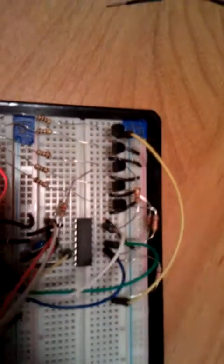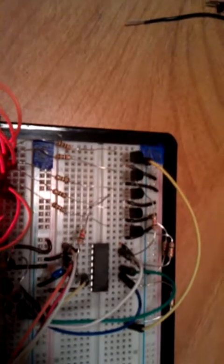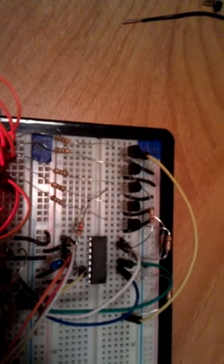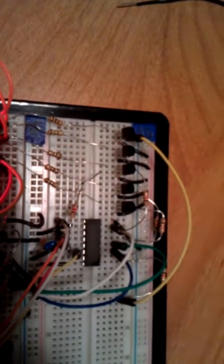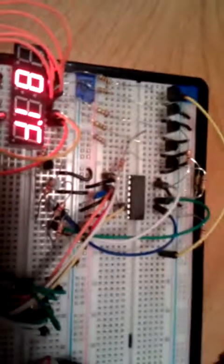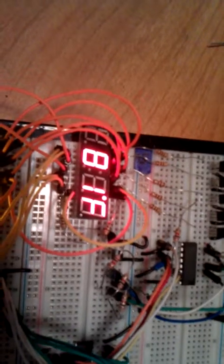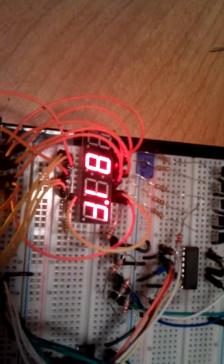Which is then going through a 2N2222 transistor through 100 ohm resistors, then to the segment.